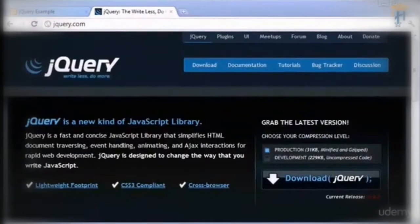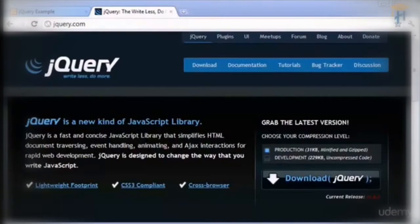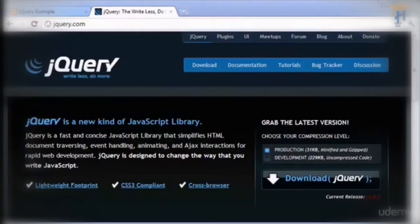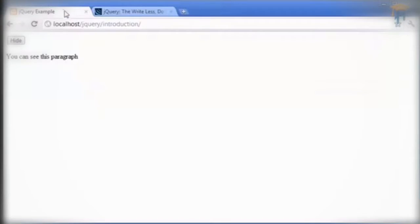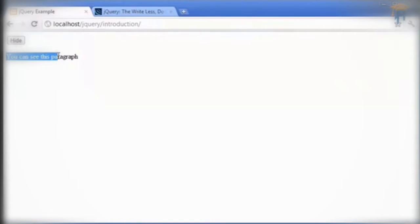In the last part we looked at an introduction to jQuery, however let's go now on and look at an example that I've quickly written out. I'm going to go over to this tab in my browser and you can see that we've got a paragraph of text here that just says you can see this paragraph.